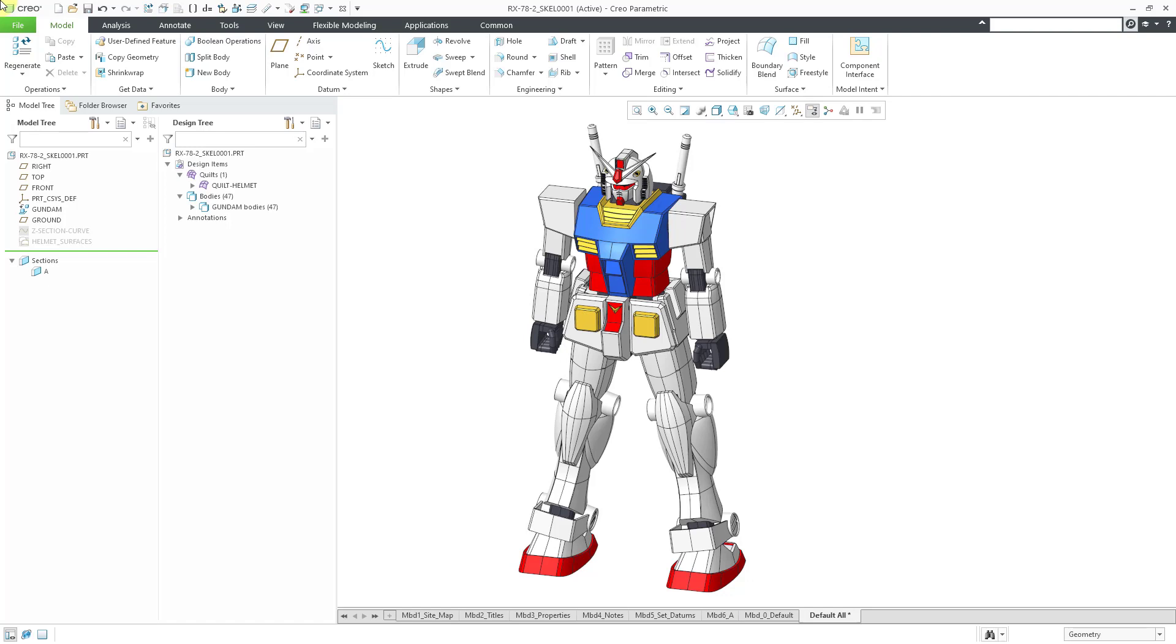There are some changes to the Publish Geometry feature as a result of multi-body modeling and some of the interface enhancements. Let's take a look at that.